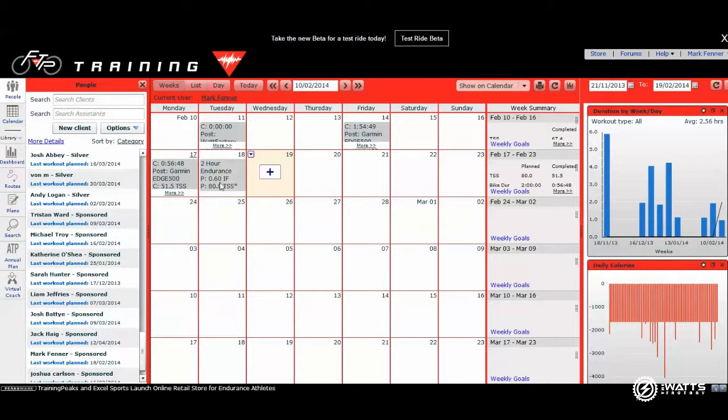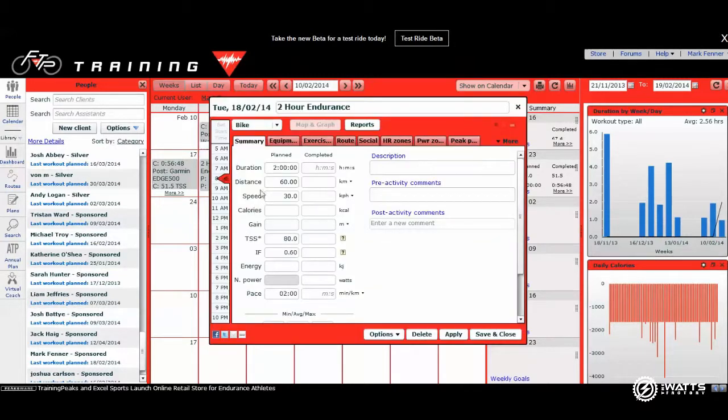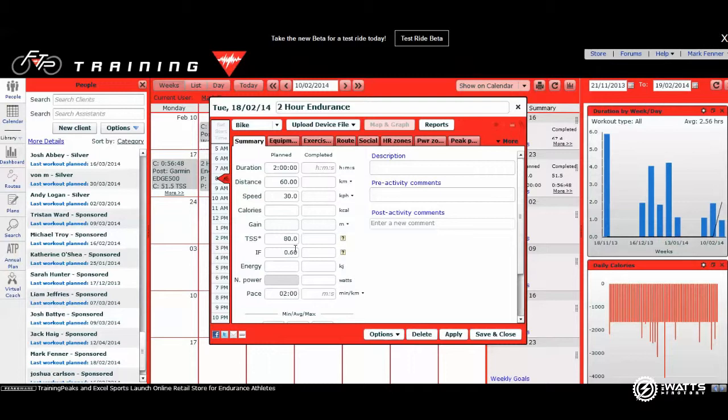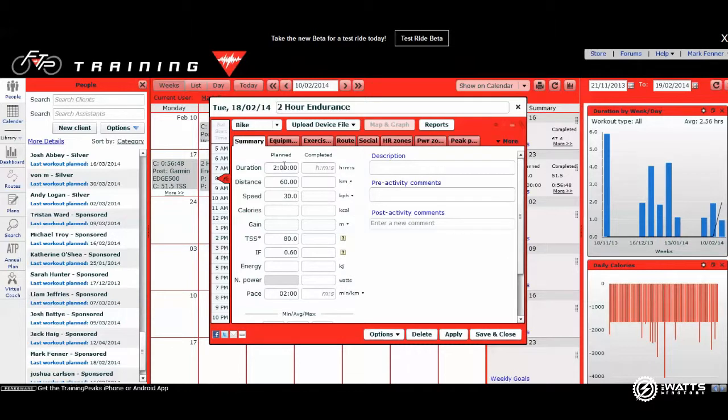If we look to yesterday's ride, which is a ride that I've got on my Garmin, and hit on that yesterday's ride which had been set. A client in FTP Training will have a planned session for that particular day. Once you've got that session brought up like that, you would go to Upload Device File.